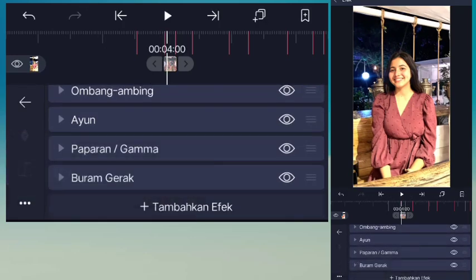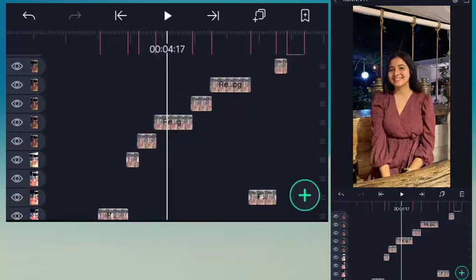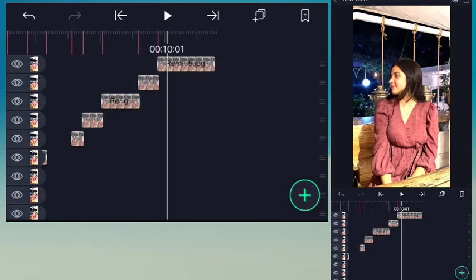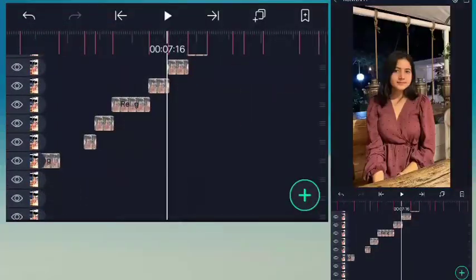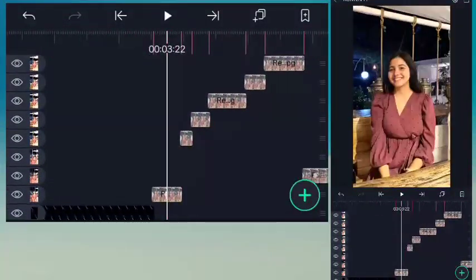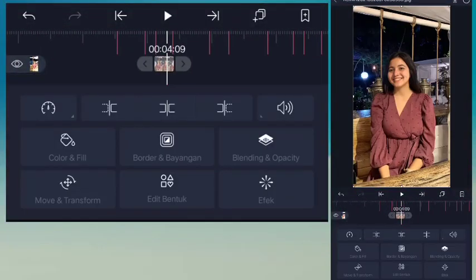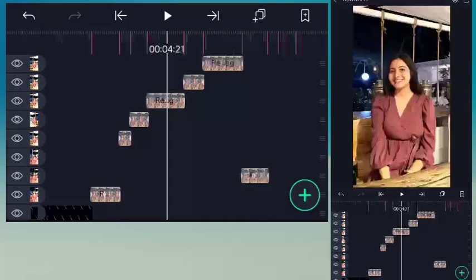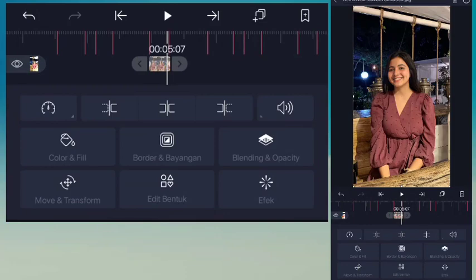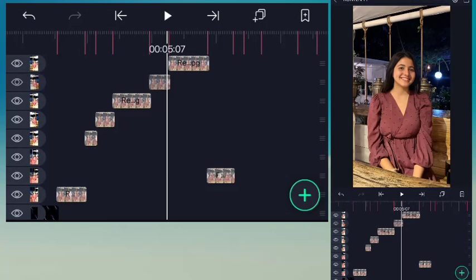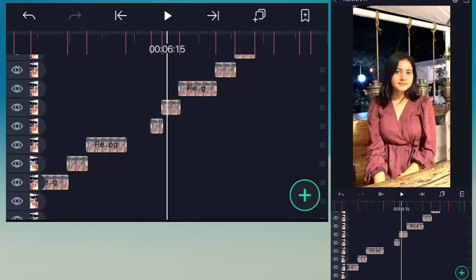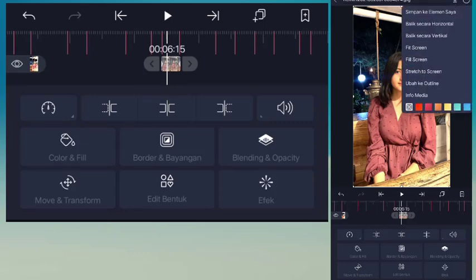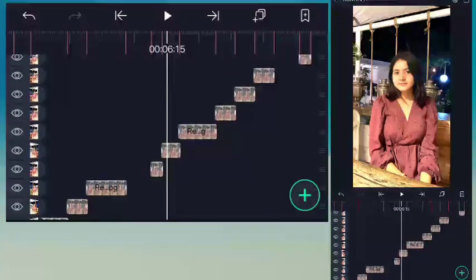Jangan sampai ke video. Masuk ke potongan yang ketiga, kalian pilih foto, pilih dari atas balik secara horizontal. Lengkap satu foto. Balik secara horizontal. Lengkap dua foto. Masuk ke potongan berikutnya, balik secara horizontal. Begitu terus sampai akhir video guys, jadi kalian balik-balik secara horizontal seperti ini.